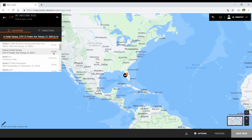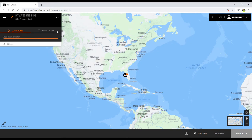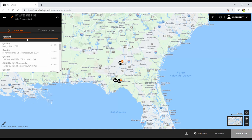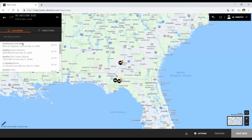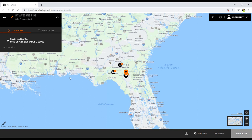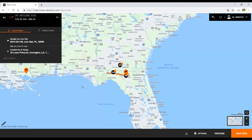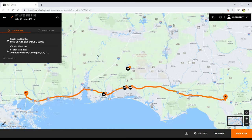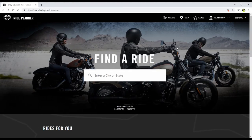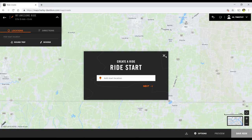I'll try searching again for the Quality Inn in Live Oak, Florida, and after making sure the mouse is in the right place, we finally found it. Then I want to add my destination, which is the Comfort Inn in Covington, Louisiana. So we searched using those search boxes to add locations, and we saw how the location of the mouse can make it really rough.